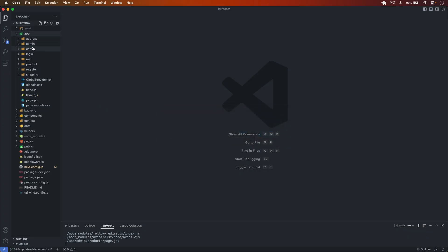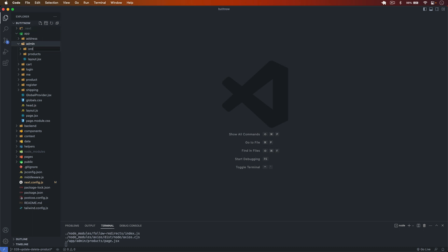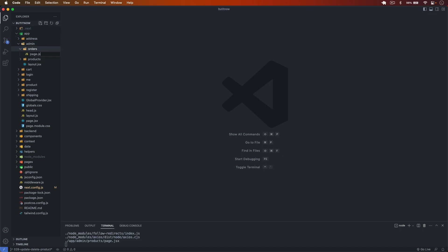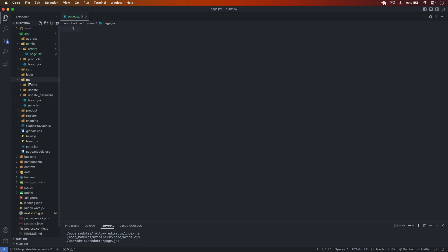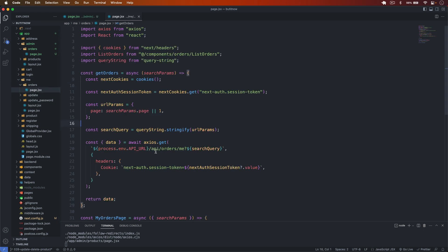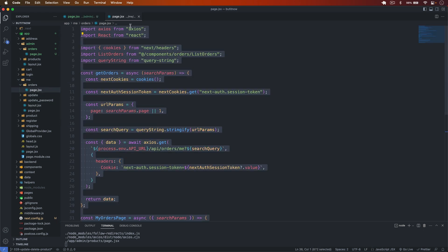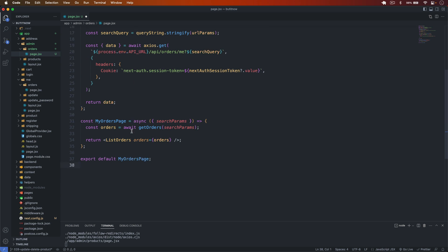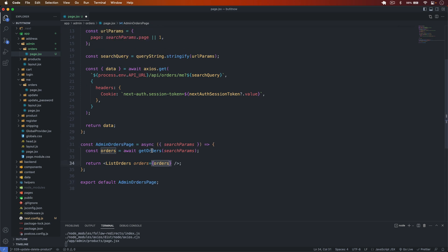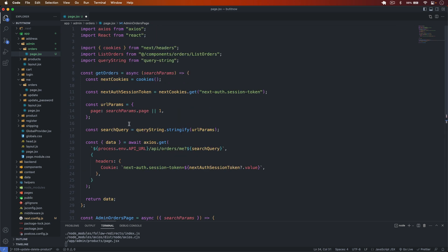I go back to VS Code, and in the app under admin I create a new folder called 'orders'. Our route is going to be slash admin slash orders. In that I create a file called page.jsx. To save some time I copy from the slash me orders page and paste it here, so first of all that is admin orders page.